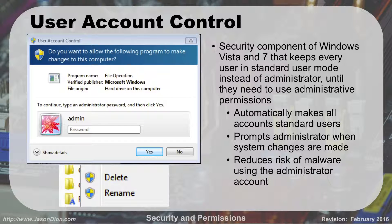With User Account Control in Windows Vista and Windows 7, what they were finding was most people were running as an administrative user — they weren't running as a standard user like they should. So what they did was keep every user, whether you're administrator or not, in what's called standard user mode. If you need to run something that needs administrator permissions, it's going to ask you for your password again, and at that point you're running things as an admin.